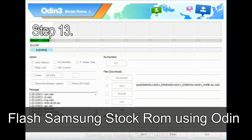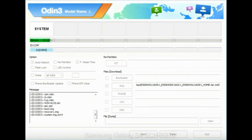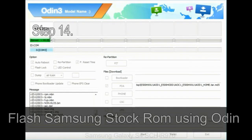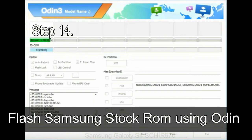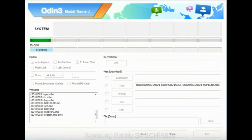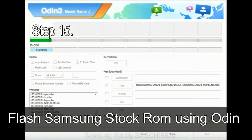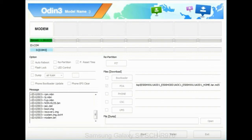Step 13: in recovery mode, select wipe data / factory reset. Step 14: once the cache data is cleared, select 'Restart phone now' from the recovery menu. Step 15: your Samsung device will restart without any issue, running the stock ROM you have downloaded.